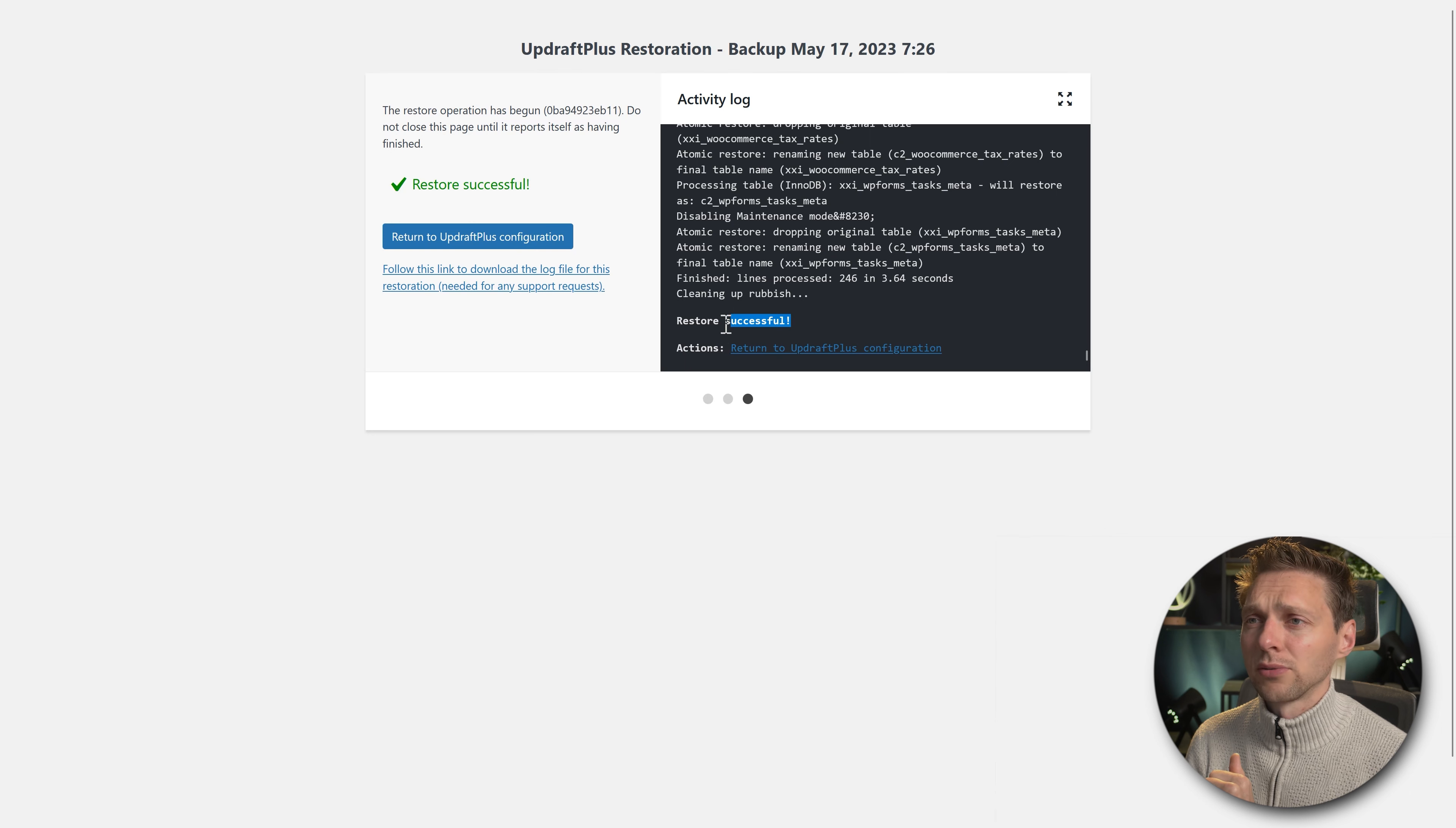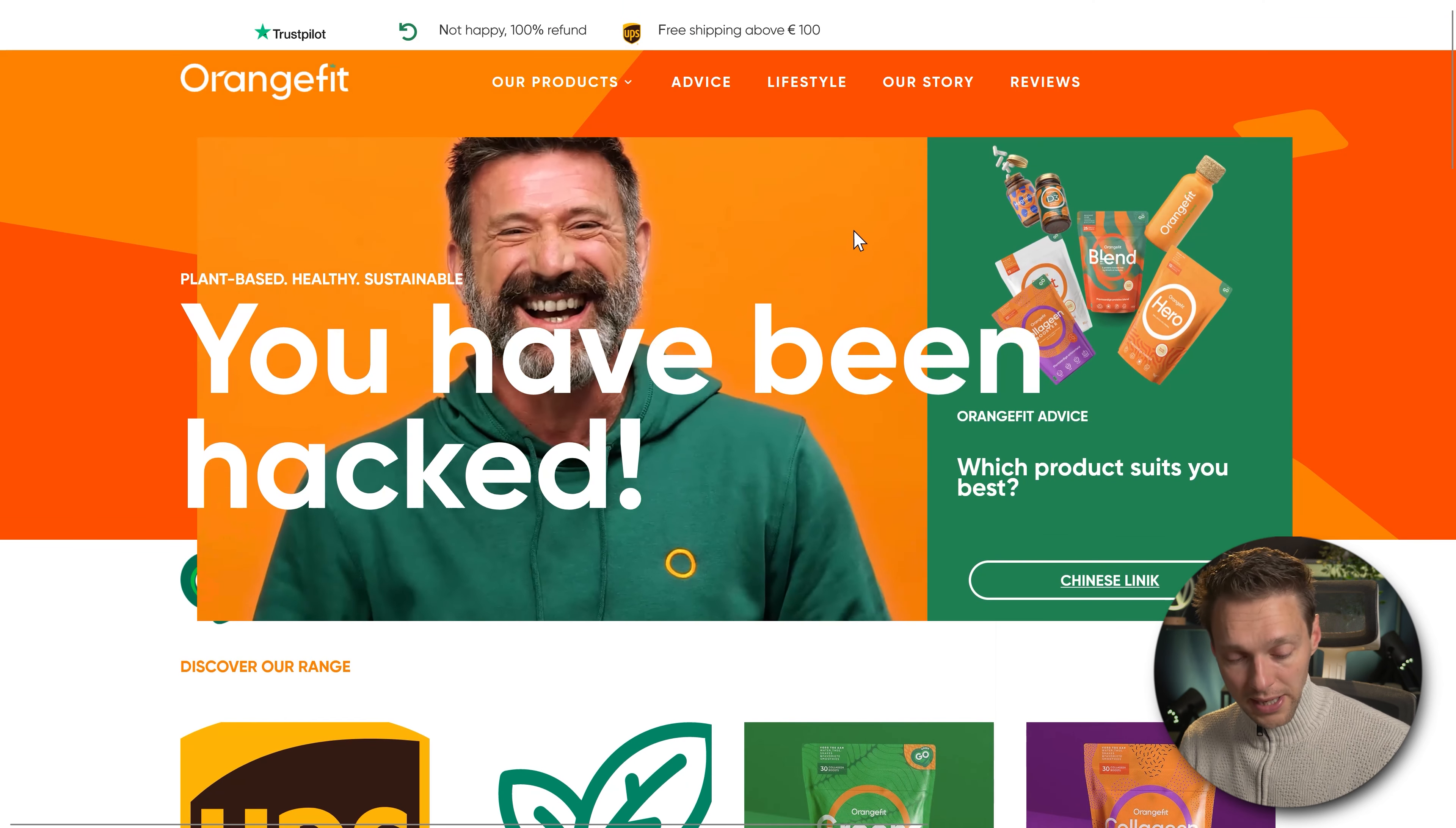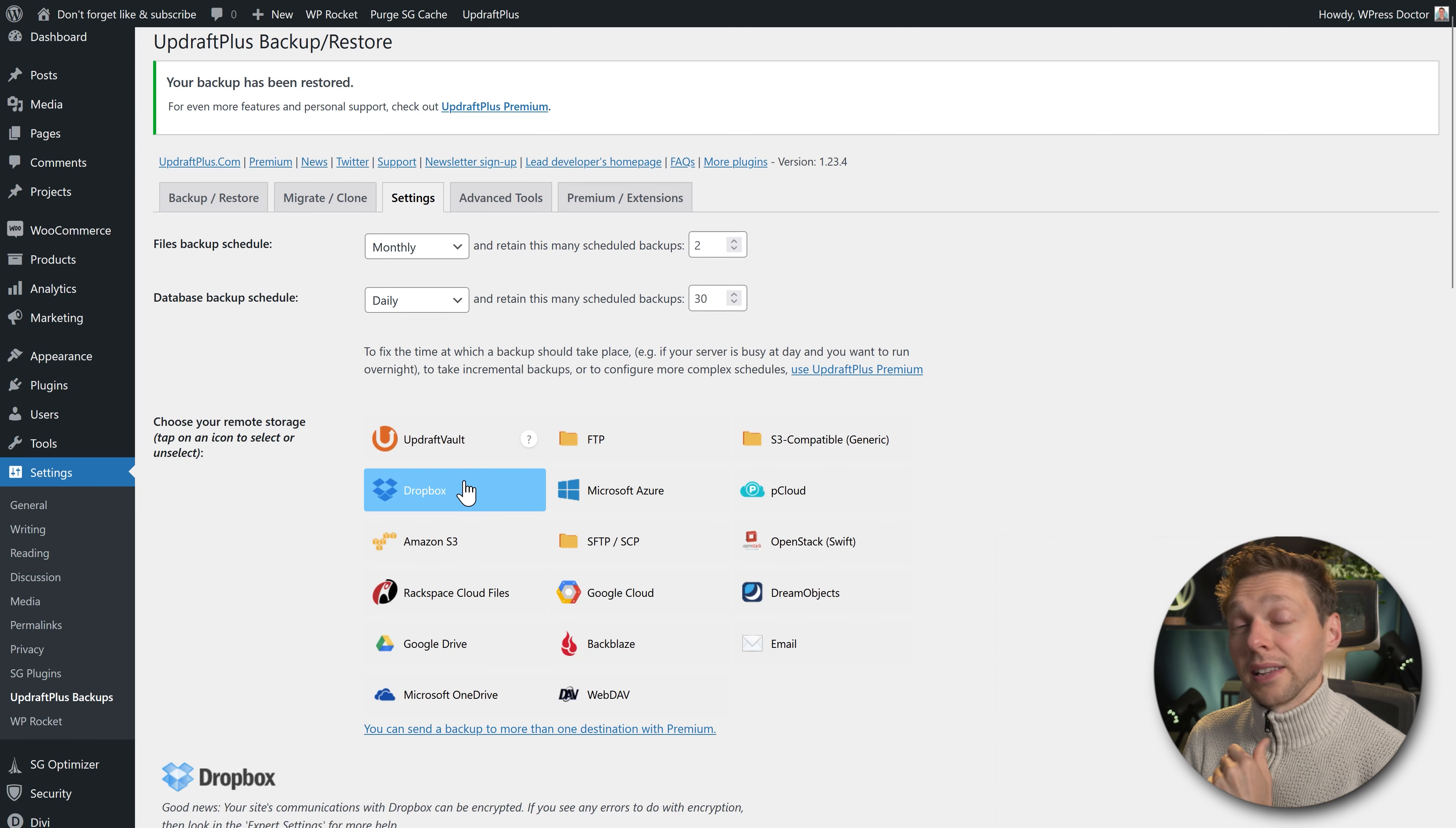Here we go. That was really fast. Restore successful. Then we're going to press return to UpdraftPlus configuration, and we see this message: your backup has been restored. Now let's see if this actually works. The front page has been changed. I'm going to refresh this page, and now you can see that the page has been restored as it should be. So this works excellent.